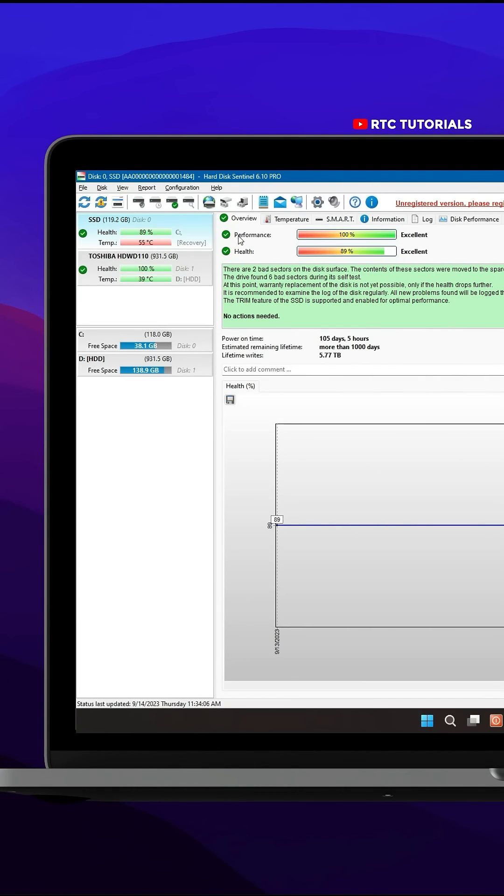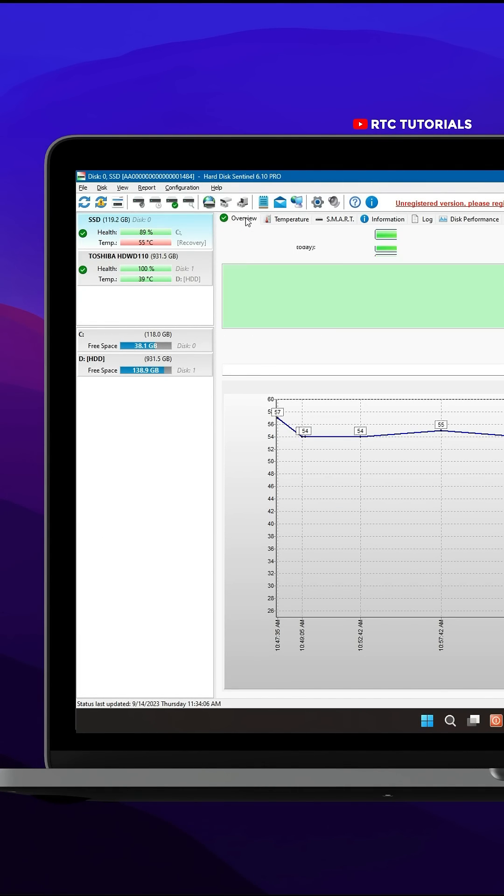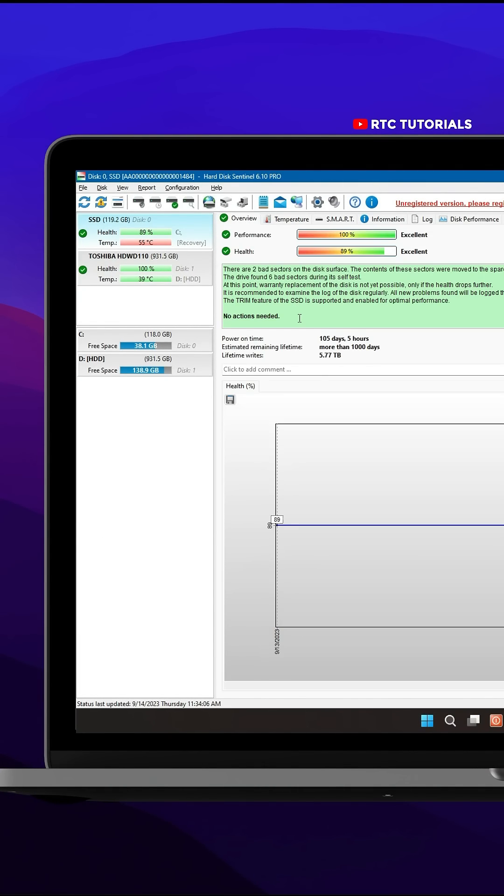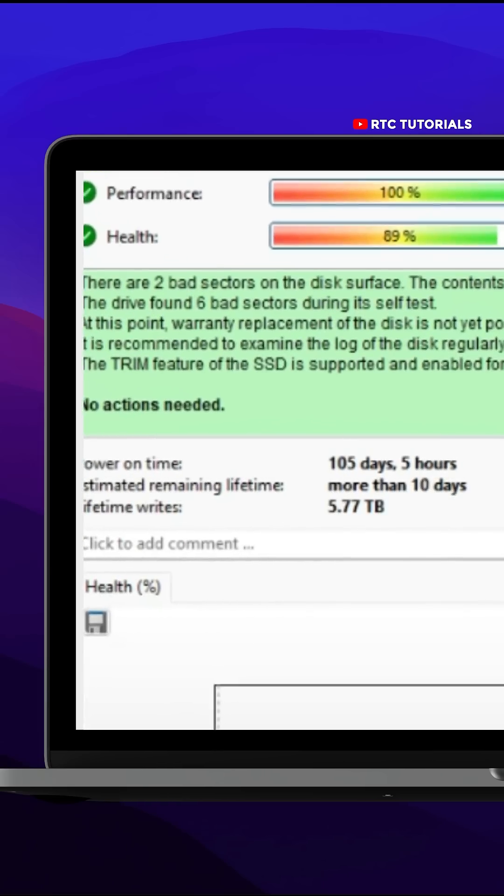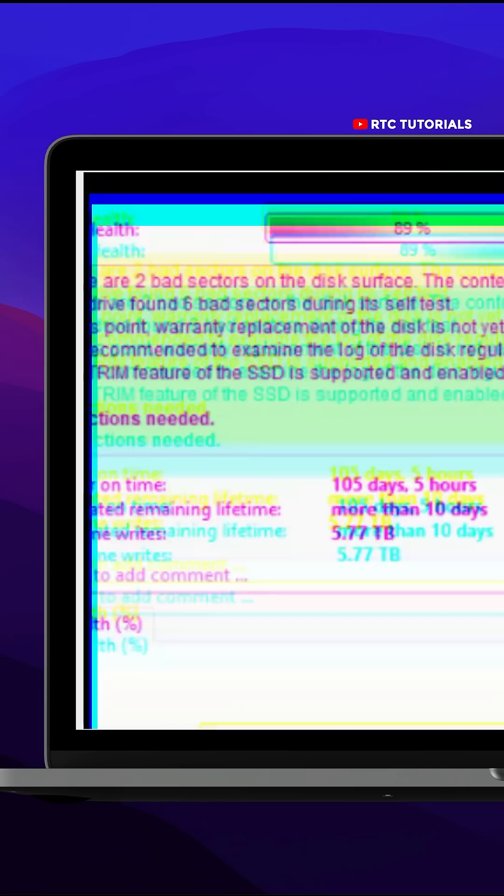This app lets you see all the performance, health, and temperatures of all the drives you have on your computer, even how long your hard disk has to live.